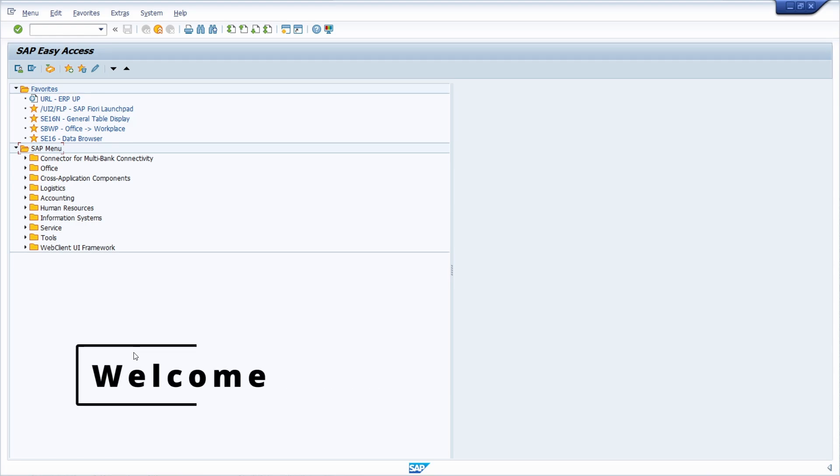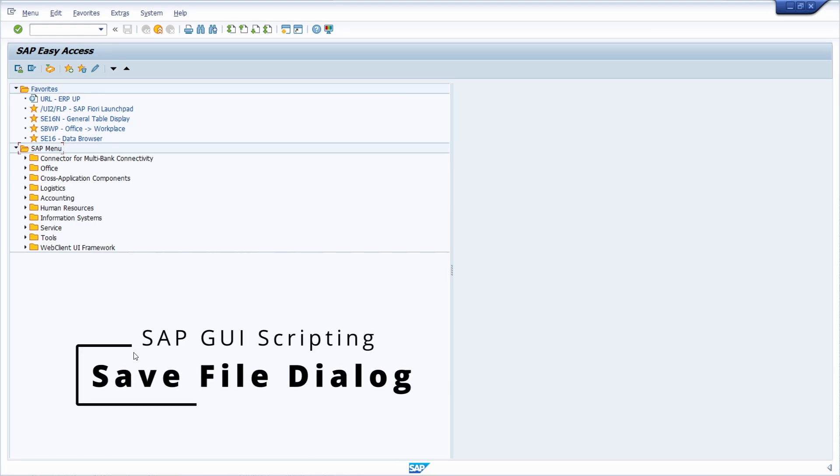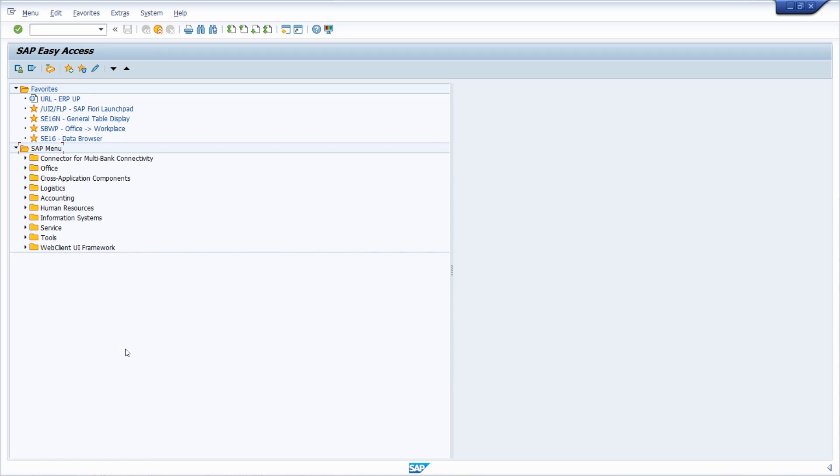Welcome to this video. In this video, I would like to set the focus to the save file dialog within SAP GUI, especially if you would like to use SAP GUI scripting to automate repetitive tasks.